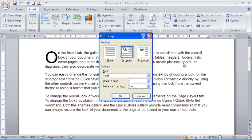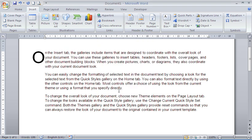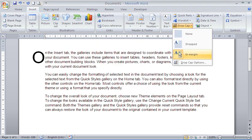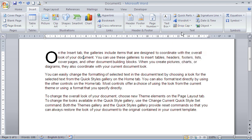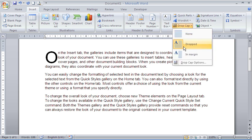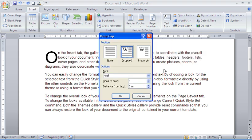There's a few options you can play with here. You can change the type of drop cap. We could switch it to an in margin drop cap or switch it back to a dropped cap. What I'm going to look at is increasing this distance from the text a little, up to 0.2 I think.